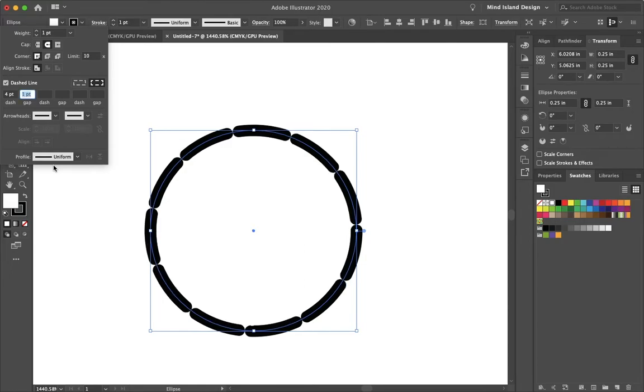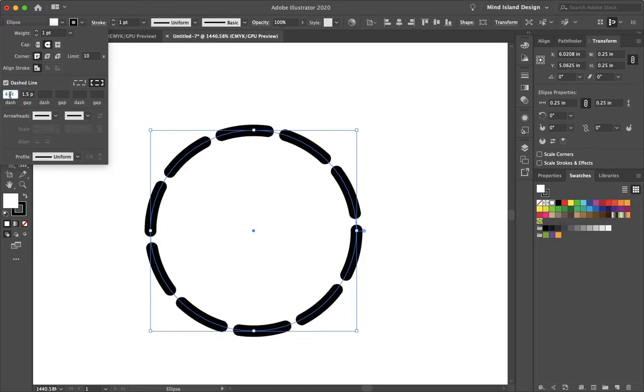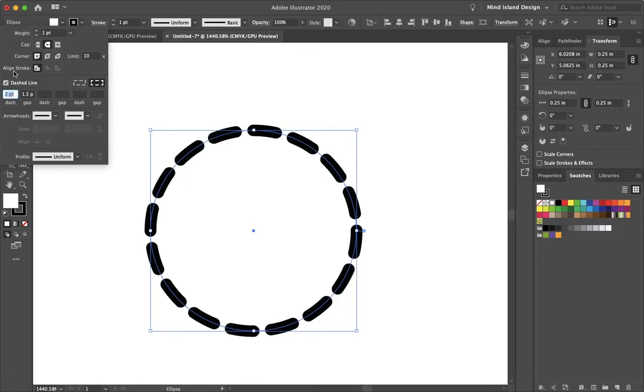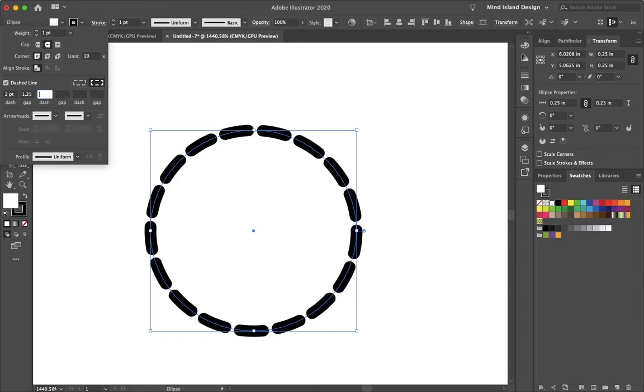So I can go up to 2 or 1.25. It's pretty good spacing. Actually, let's just do 1.5. And actually I want the dash to be smaller. That's a pretty good size bead. And then I'll make the gap 1.25. There, that looks pretty good.